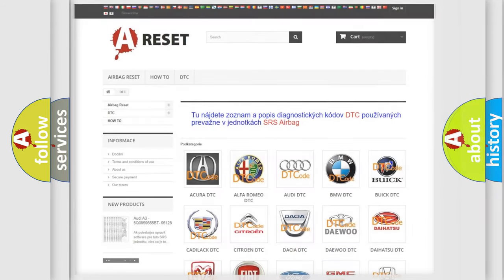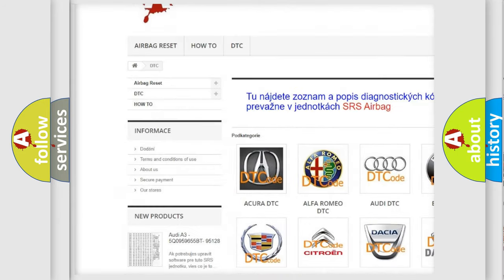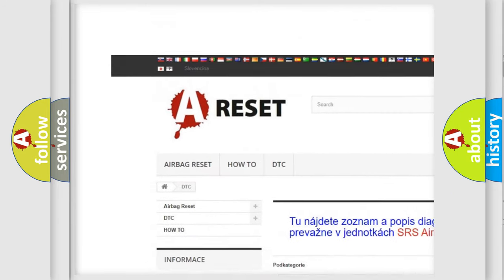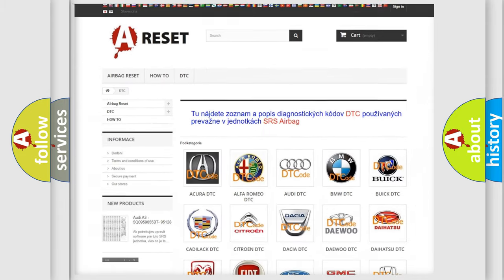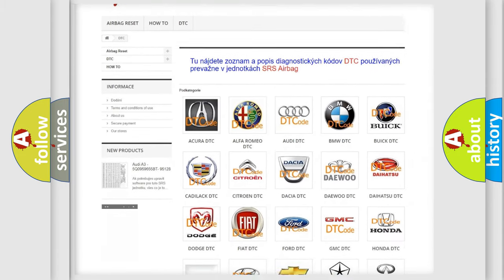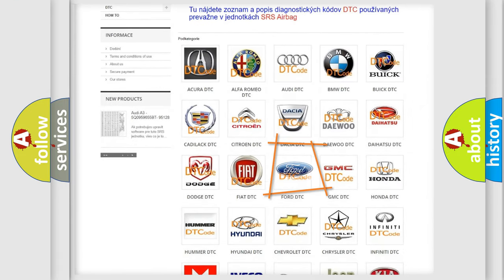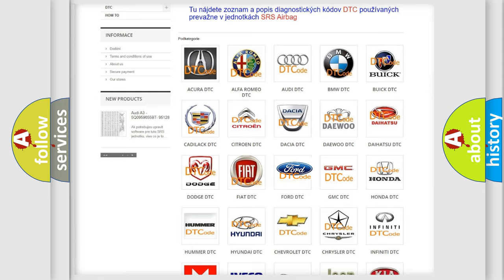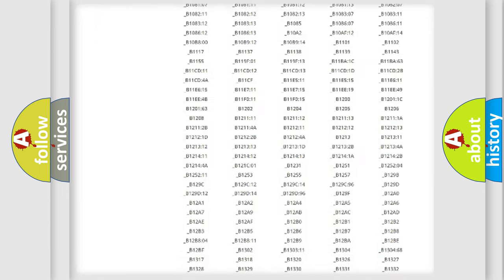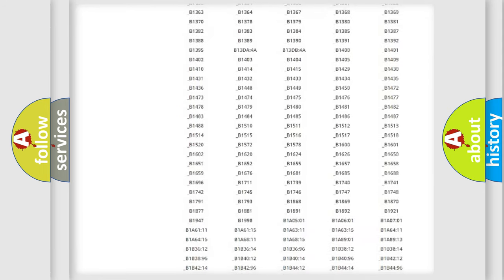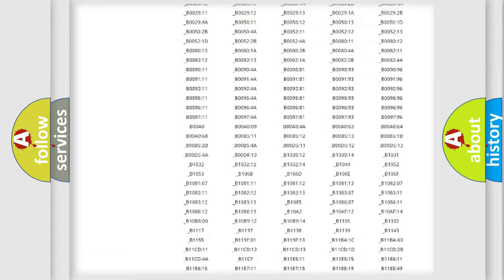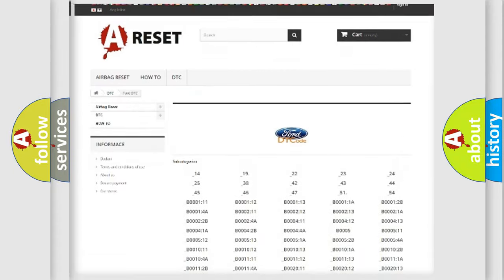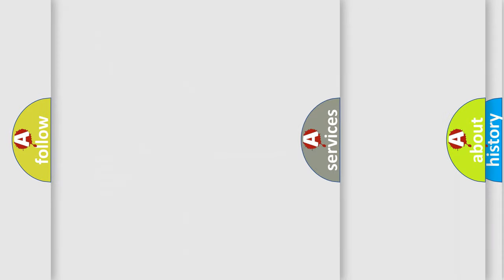Our website airbagreset.sk produces useful videos for you. You do not have to go through the OBD2 protocol anymore to know how to troubleshoot any car breakdown. You will find all the diagnostic codes that can be diagnosed in vehicles, and also many other useful things.